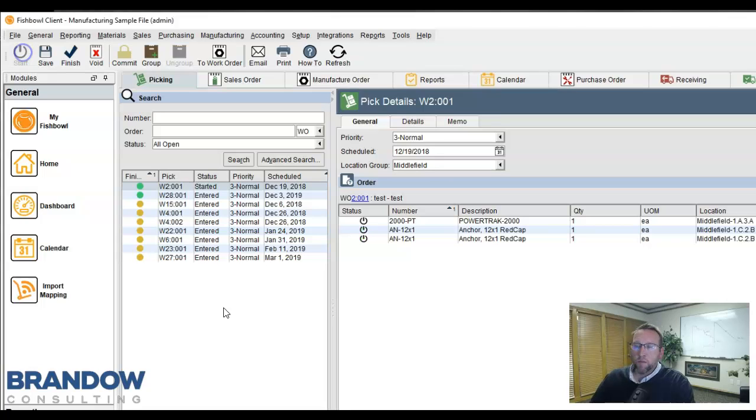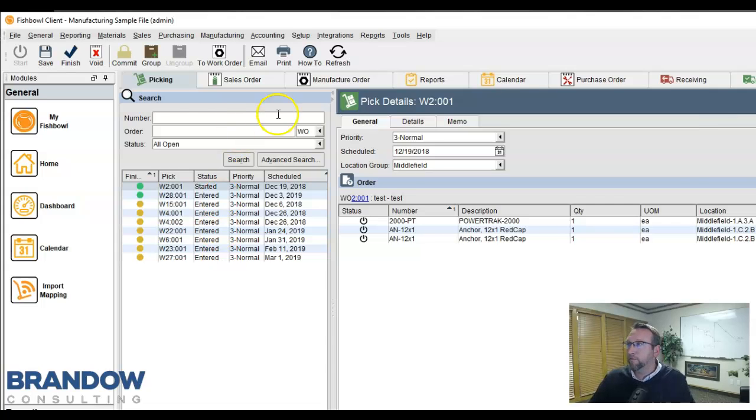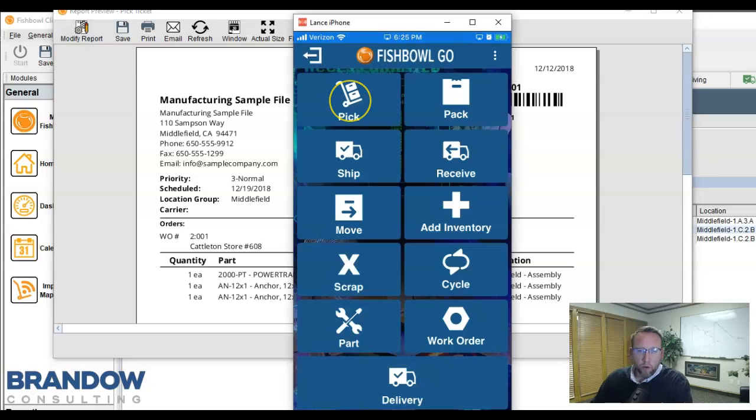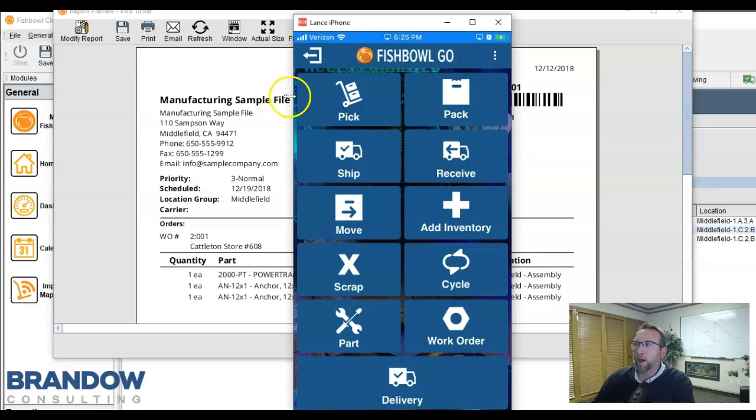We can print out a paper pick ticket, which tells us which rack or which pallet location to go to to find that inventory. Or we can train our guys in the warehouse to use a mobile device for picking.